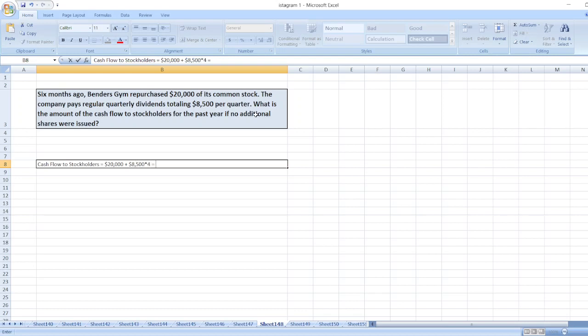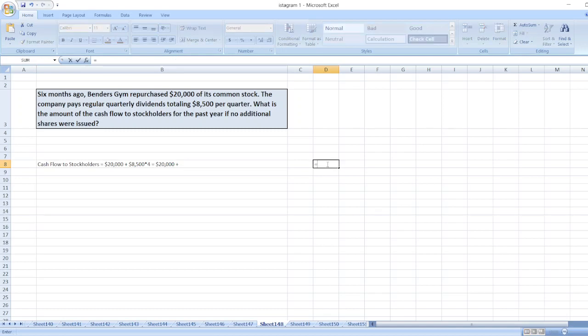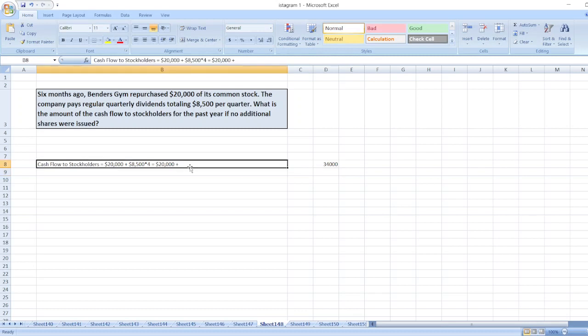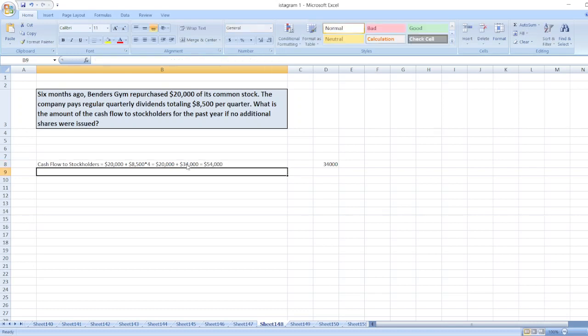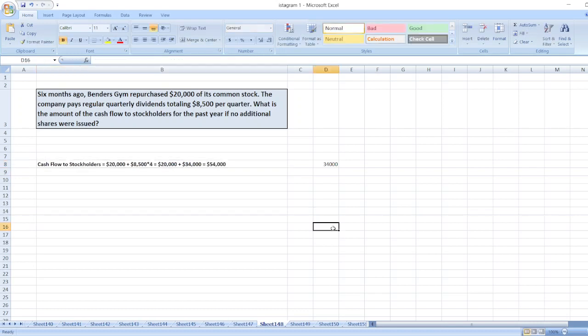four. So $20,000 plus $8,500 multiplied by four equals $34,000, so the total will be $54,000. Here is the solution. In case of any doubt, you can ask me through the comment box.